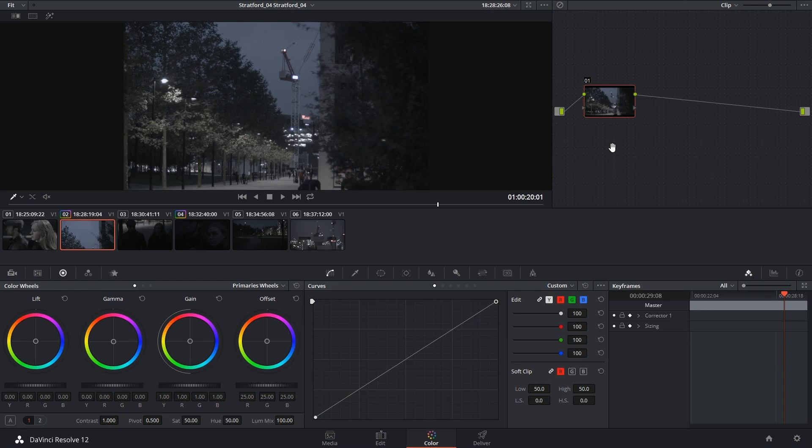One of the reasons we might want to work with multiple nodes is if we don't want our grades to interfere with each other or if we want to isolate parts of the image in order to start combining different grading techniques. It's an extremely powerful compositing tool that gives you full control over how the clip is affected and output.